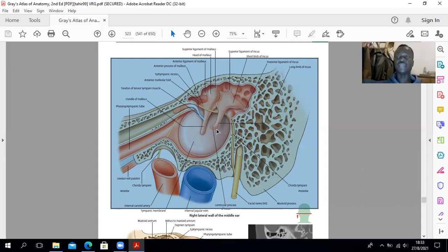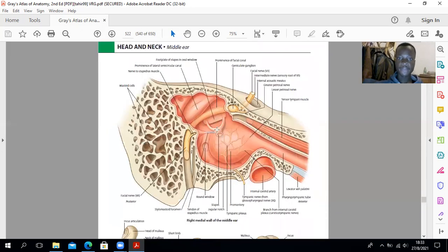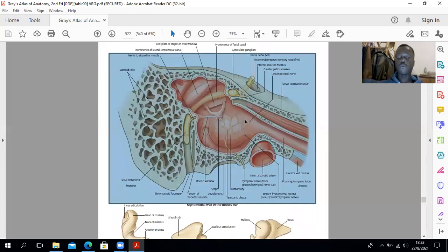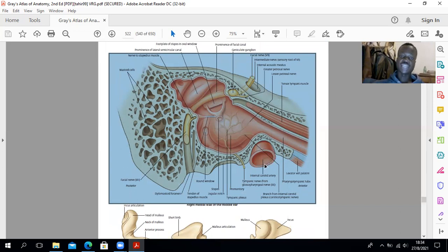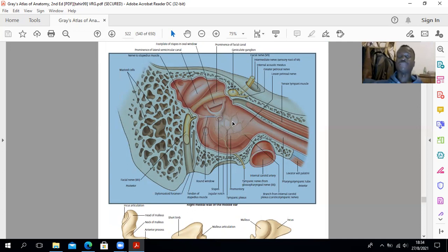Looking at the anterior wall, its lower part is separated from the internal carotid artery, which in this region has a plexus of sympathetic nerves around it. Some of those nerves form the superior and inferior caroticotympanic nerves, which take part in formation of the tympanic plexus on the medial wall of the ear.